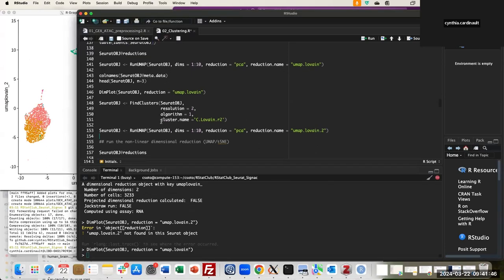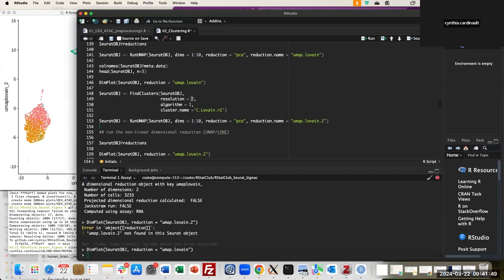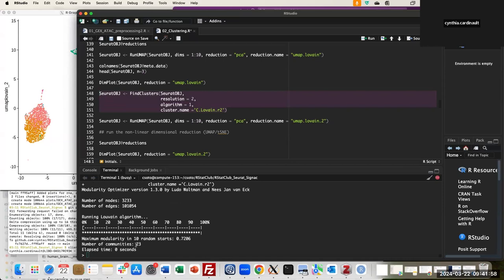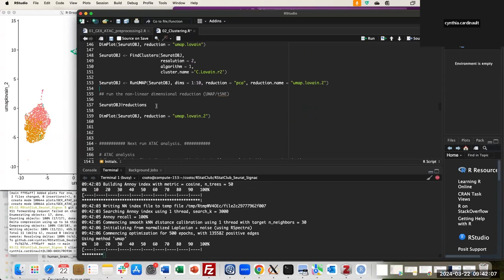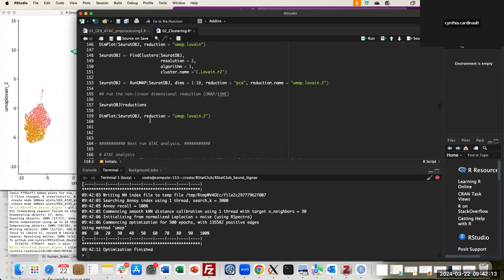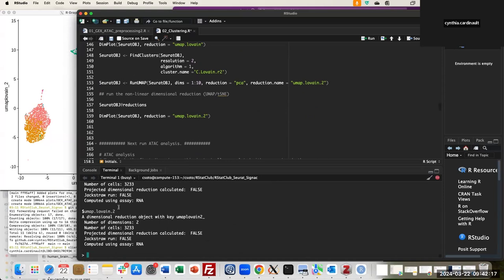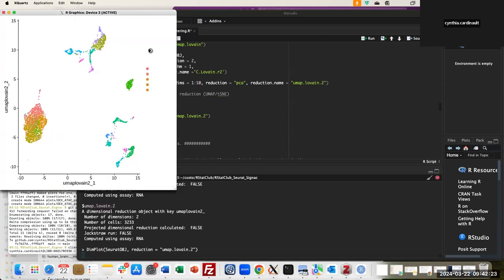Here is another example running a different resolution. I increase the resolution to 2 because I want smaller clusters, and now I have 23 communities. I run UMAP to visualize them. You can look at the reductions — for example 'Louvain_res2' as the name. Then you can look at this new clustering with more detail. This is all for the gene expression data.